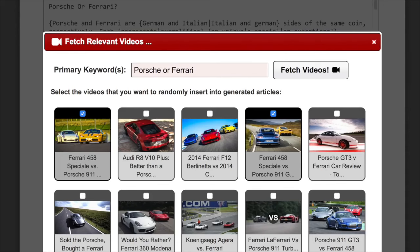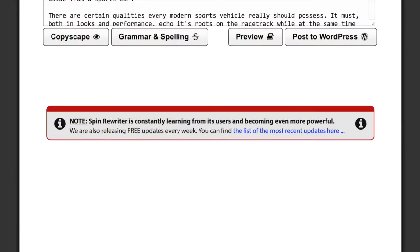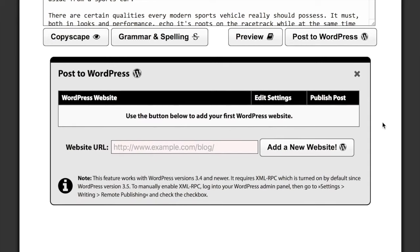There's also a number of awesome new features, and I wanted to show you just one of them real quick so you can see how powerful it is. Spin Rewriter 6.0 is getting full WordPress integration and support for remote posting directly from your account. Let me show you what that looks like.